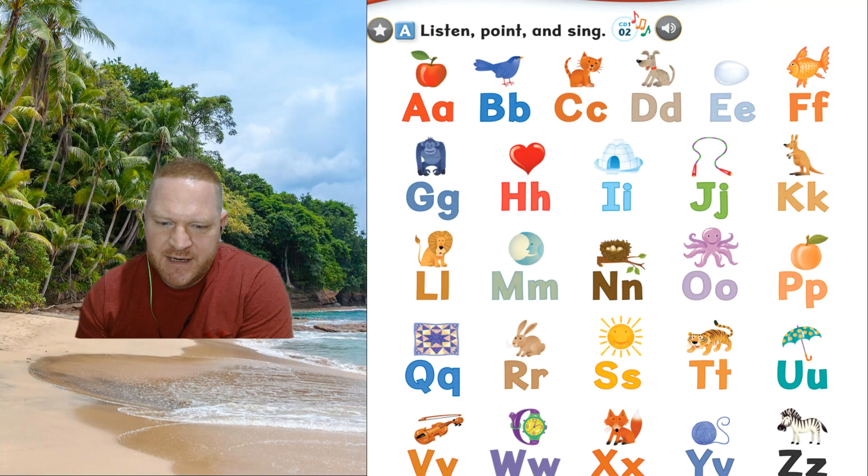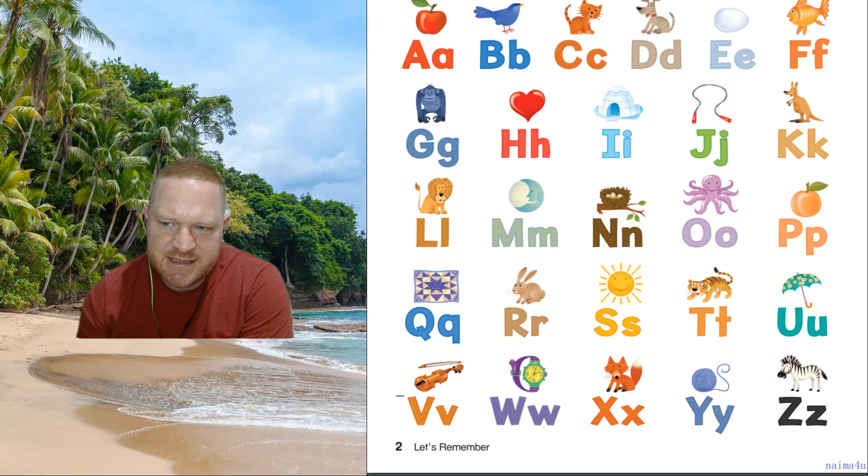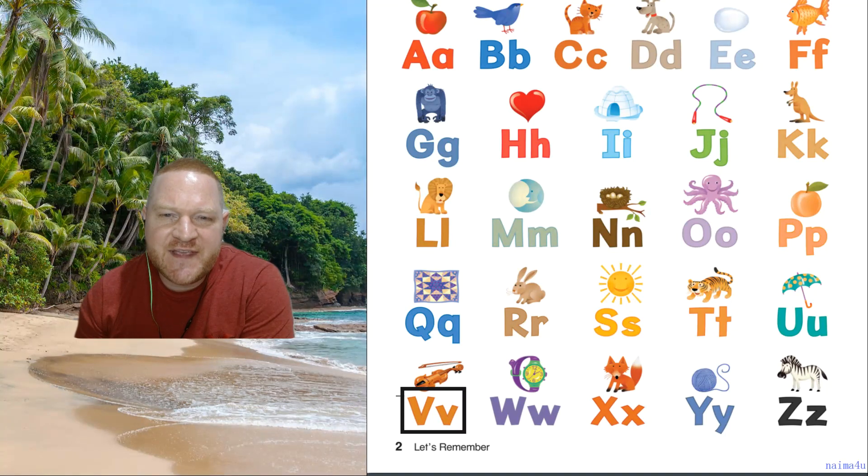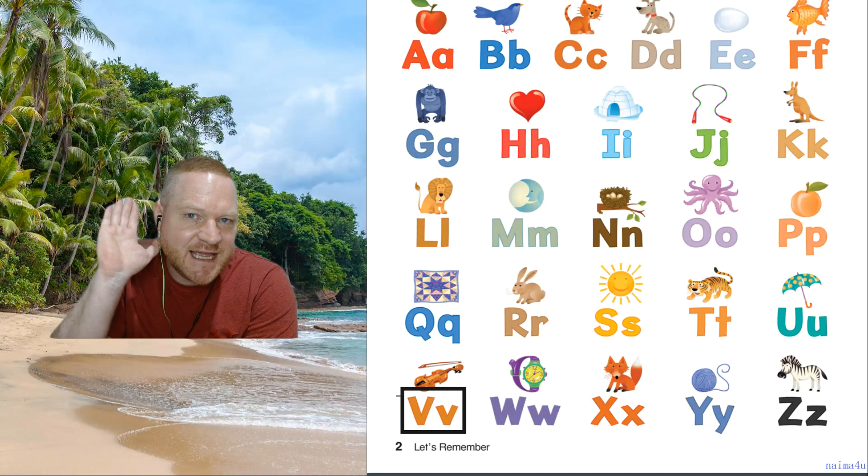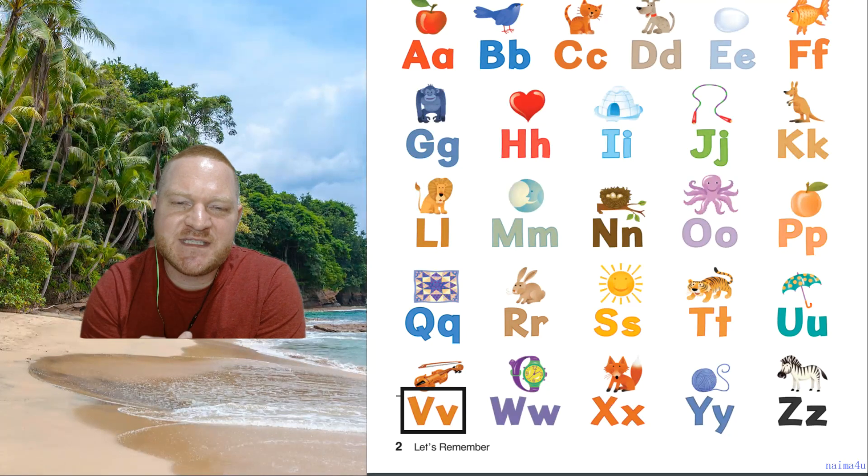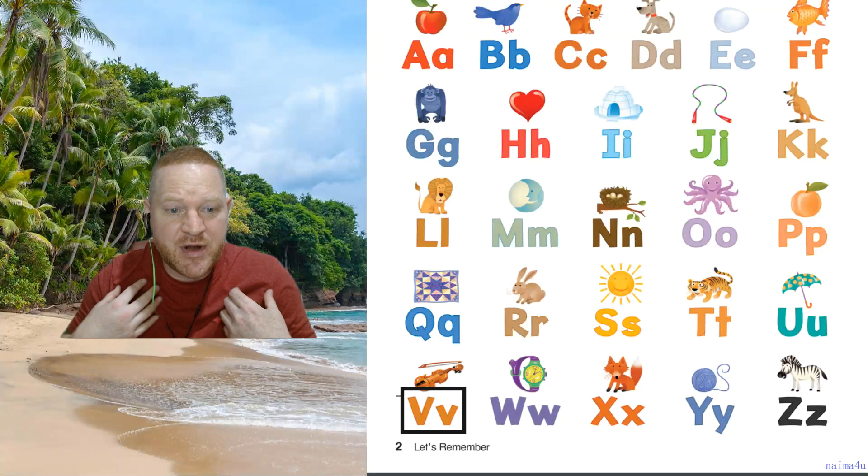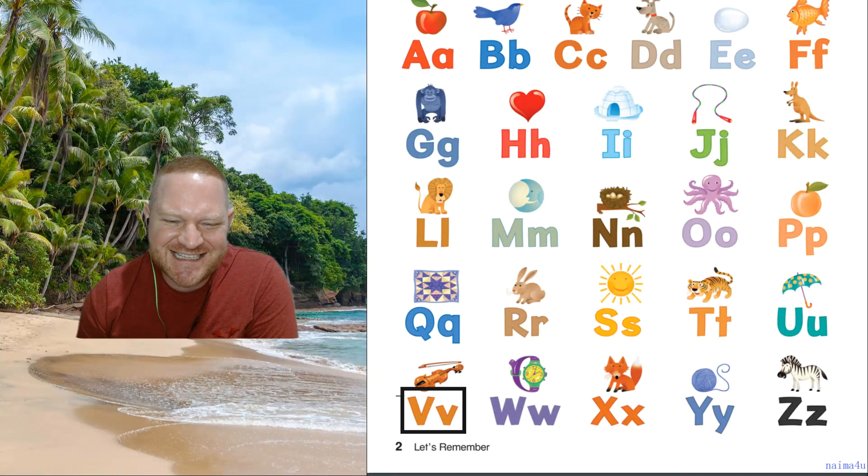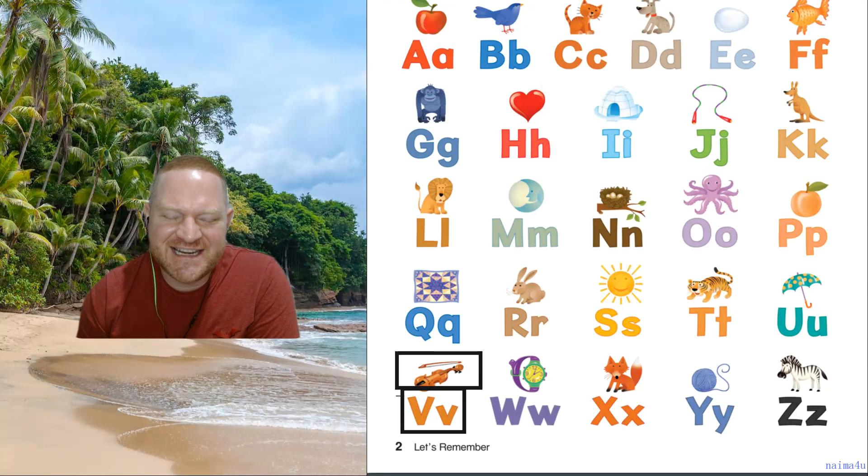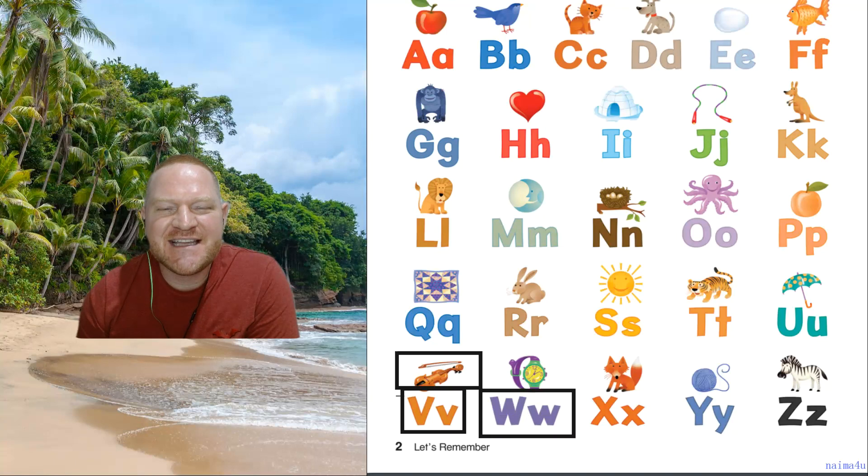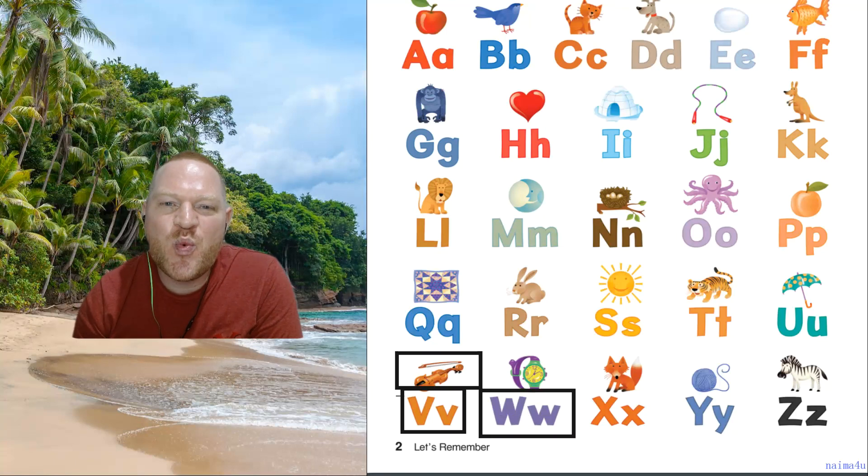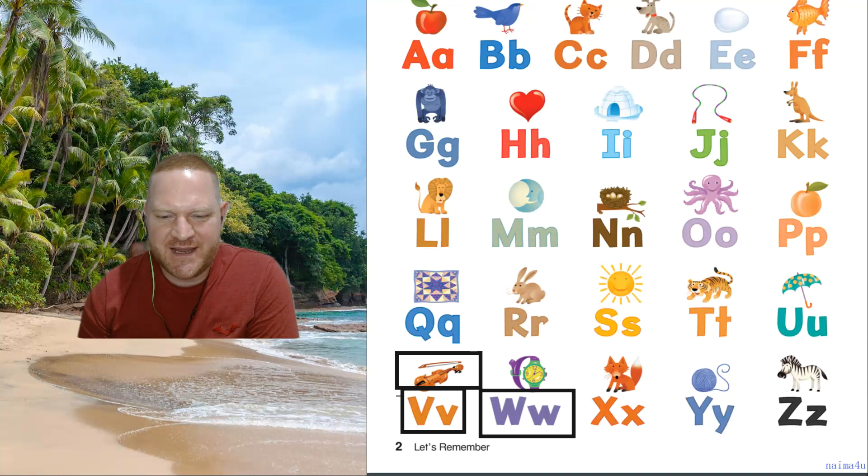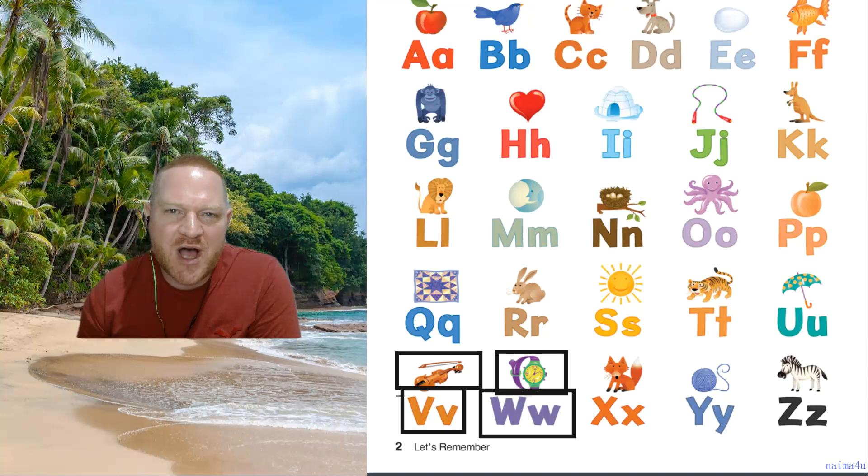Now let's see the next one. Ready? This is, we have v, v. The sound, v, v. Put your top teeth on your bottom lip. Deep breath. V, v. Okay. This is violin, violin. This is w, w. Sound, w, w. And this is watch, watch.